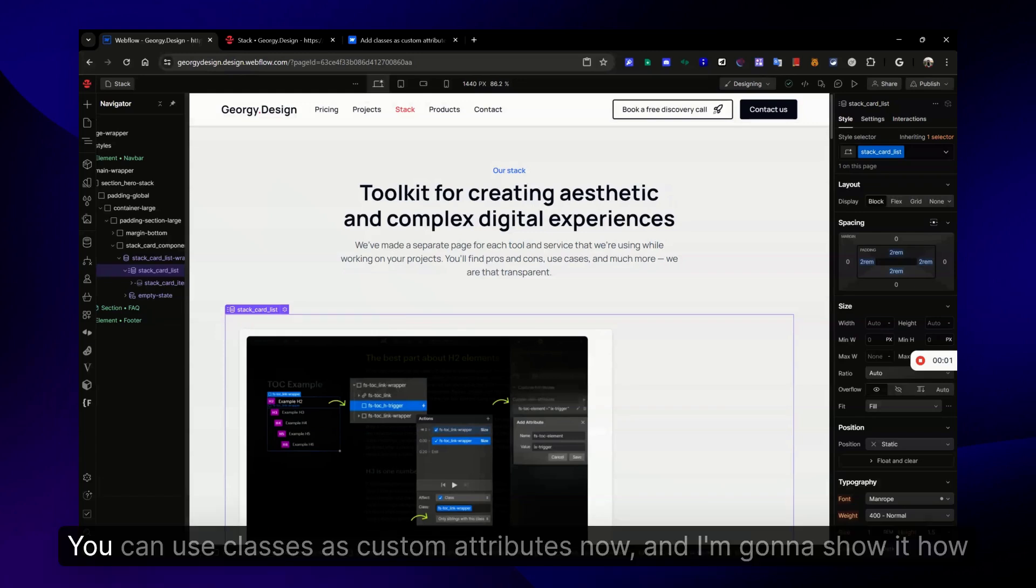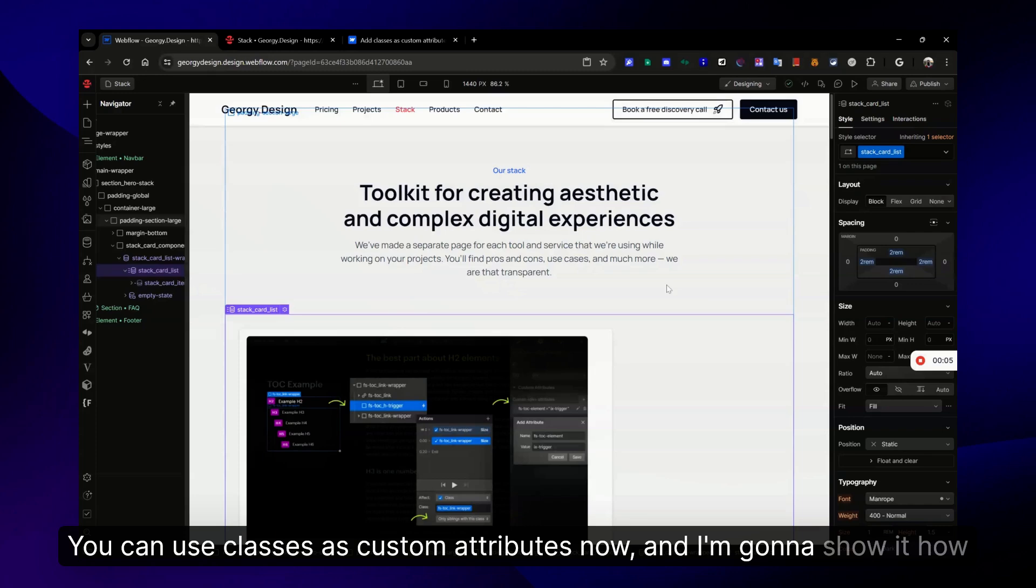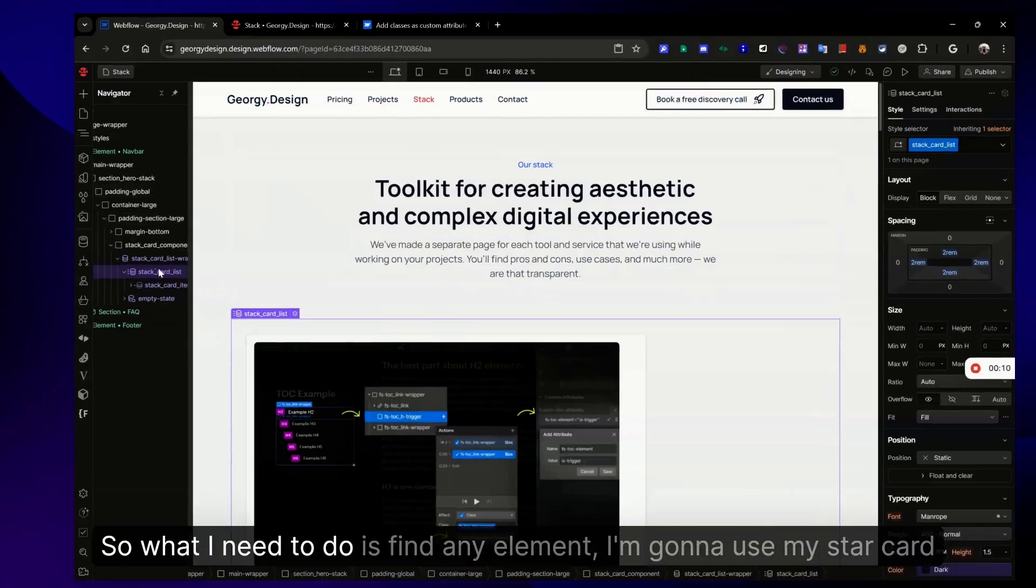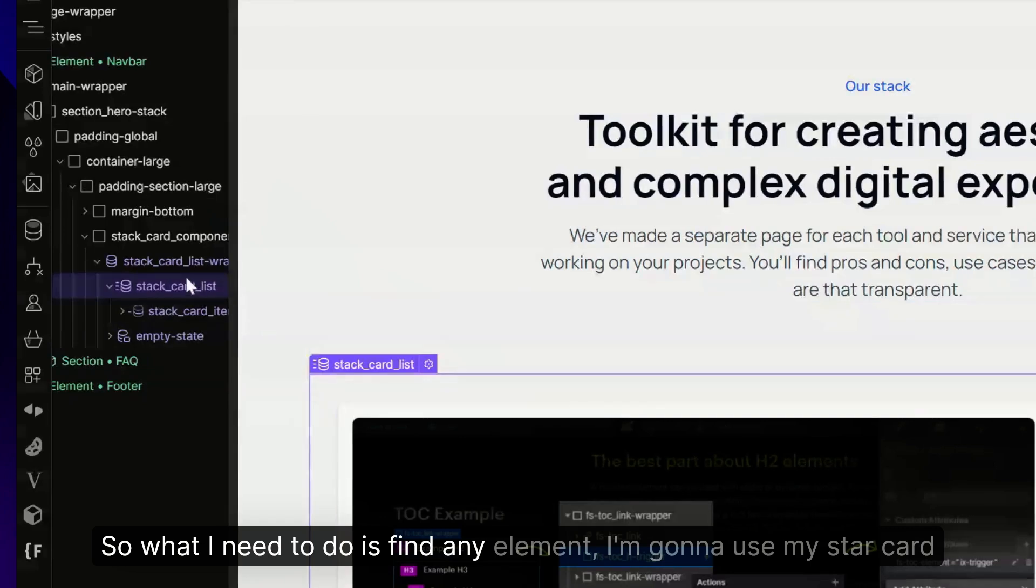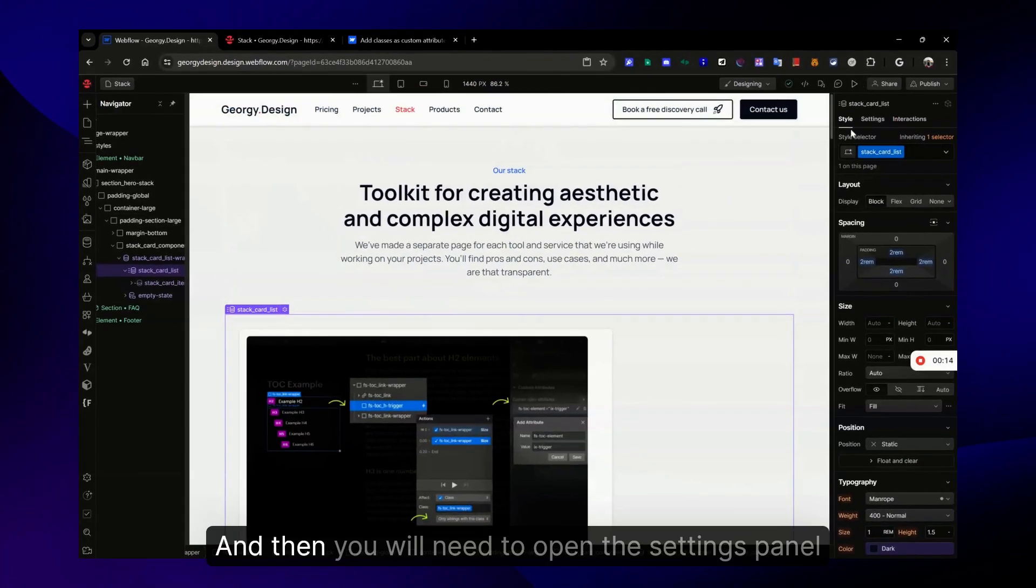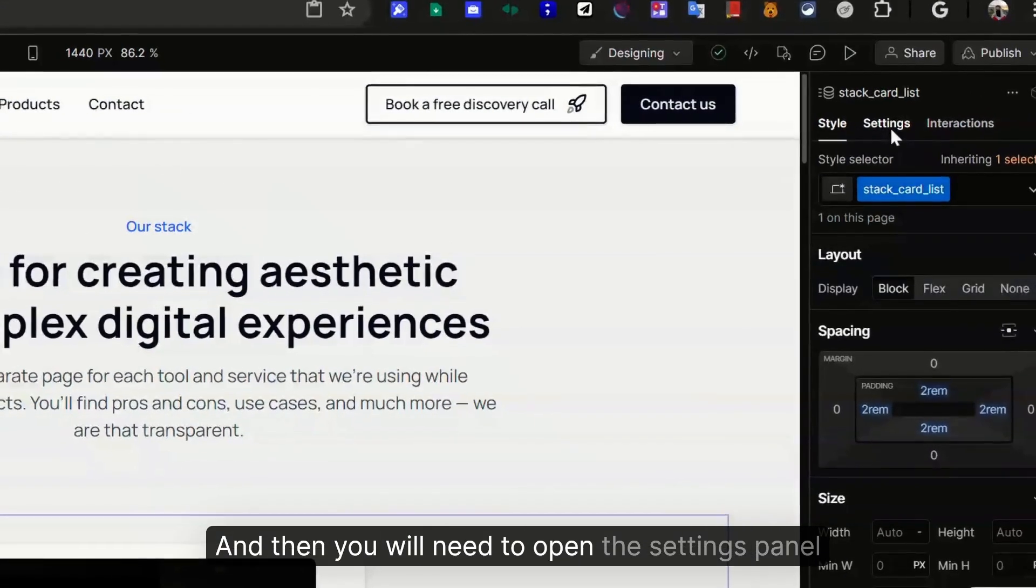Webflow released a new feature - you can use classes as custom attributes now, and I'm going to show you how it works and explain it really fast. So what I need to do is find any element. I'm going to use my stock card list.